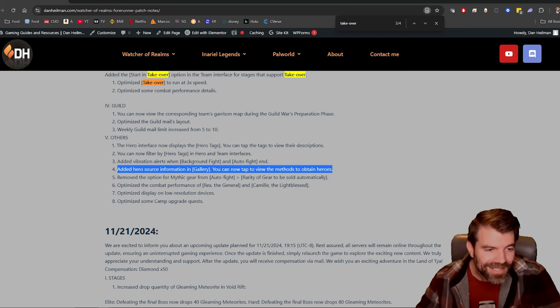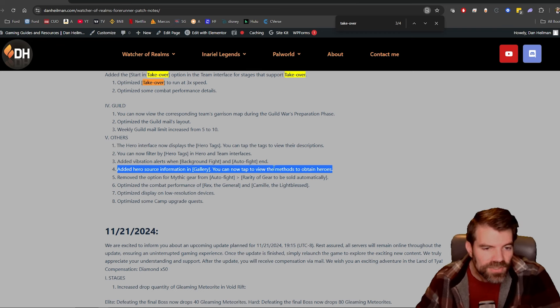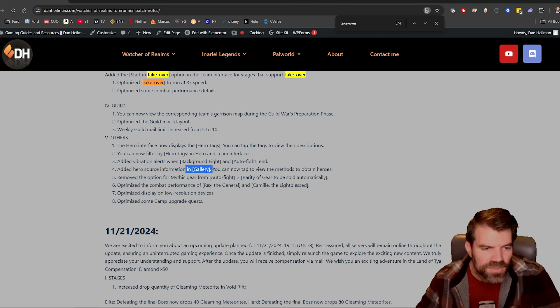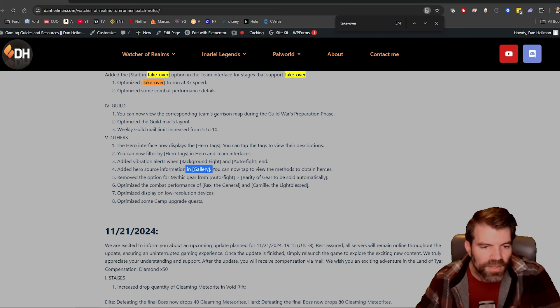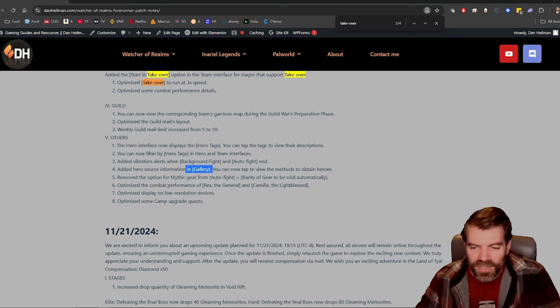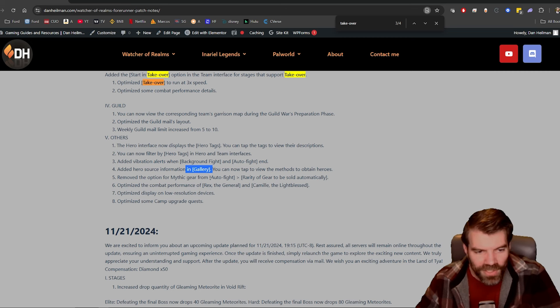Added hero source information in gallery. You can now tap, hey that's great. This is something I had on my spreadsheet forever, so now they have it in there. That's nice because people were always asking, you know, how do I know where you can get a hero? And now you know.